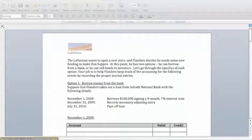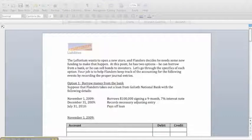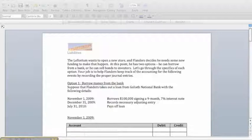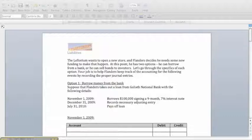Suppose first that Flanders borrows $100,000 from Goliath National Bank with a 7% interest rate and a 9-month duration starting on November 1st. This means we're going to have to account for the loan when we take it out, accrue some interest on December 31st if that's our year end, and pay off the loan with interest on July 31st of the next year.